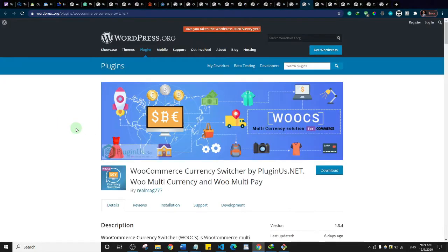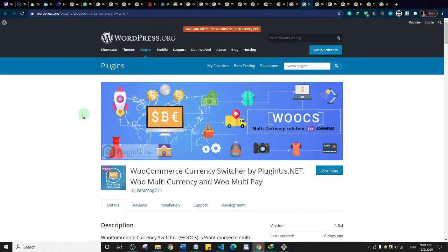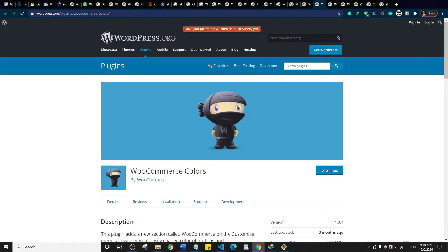This is WooCommerce Currency Switcher. If you have a store in US dollars and a customer from India or any other country is trying to make a purchase, this plugin gives them the ability to select their currency and see a real-time conversion of the prices on the product page.